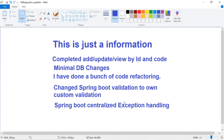As part of these changes, I have done a lot of flow changes to the existing flow itself. I have changed the employee request JSON, customer request JSON, and vendor request JSON. Previously I used the Spring Boot validation framework for validation, but now I will change it to my own custom validation.